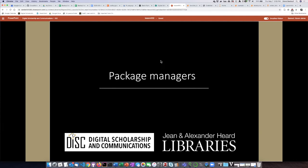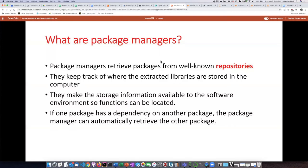Being able to get additional code from somewhere else is a really important thing, and to help us do that we have package managers. Package managers basically retrieve packages from well-known repositories. A package is simply a file that gets downloaded from a repository, which is some website on the internet. Once those package files are downloaded, the package manager will extract code libraries out of them and store them somewhere on the computer.